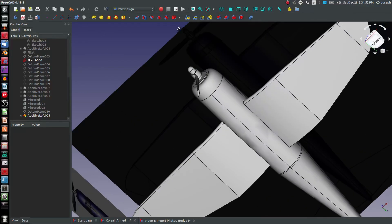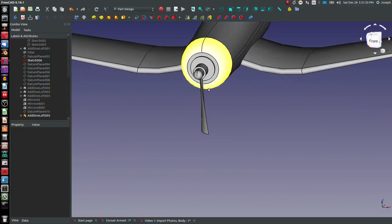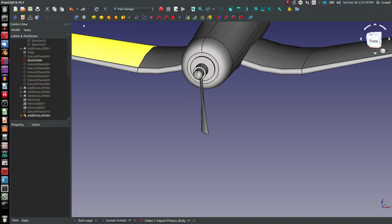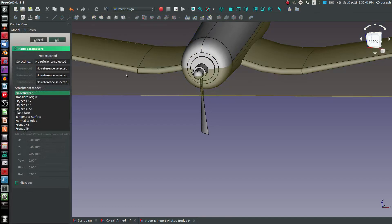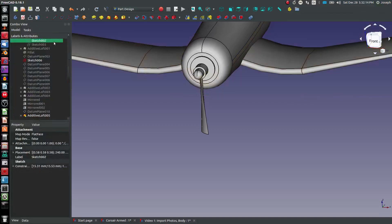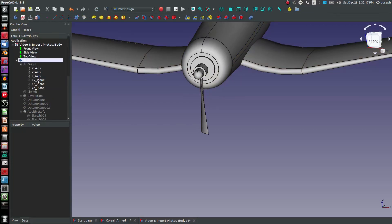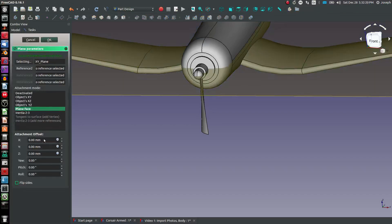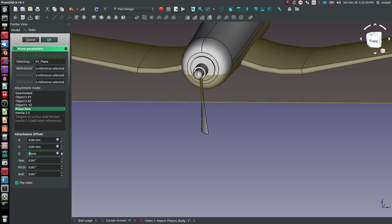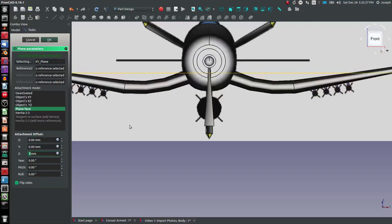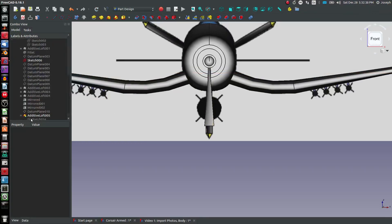I'll go back to as is. We can make one or two more lofts. I'm going to choose objects XY plane, flip sides, and bring our Z down. Going down to the front view, you can see we're quite wider in our sketch — maybe I'll want to remedy that. So, additive loft.